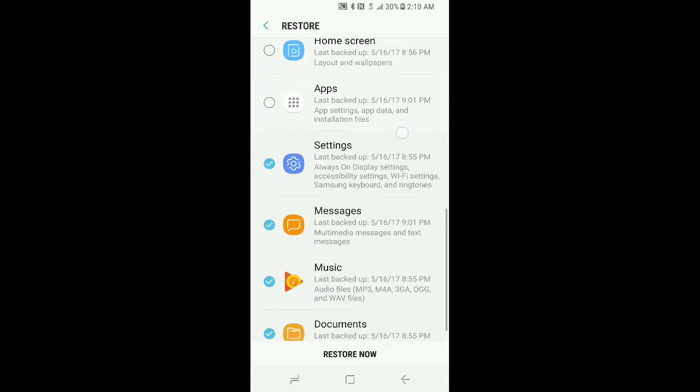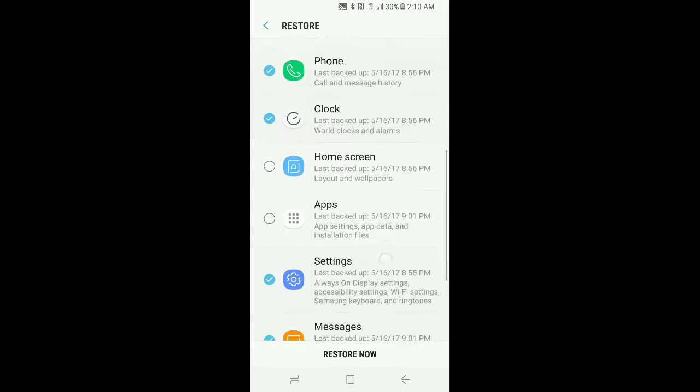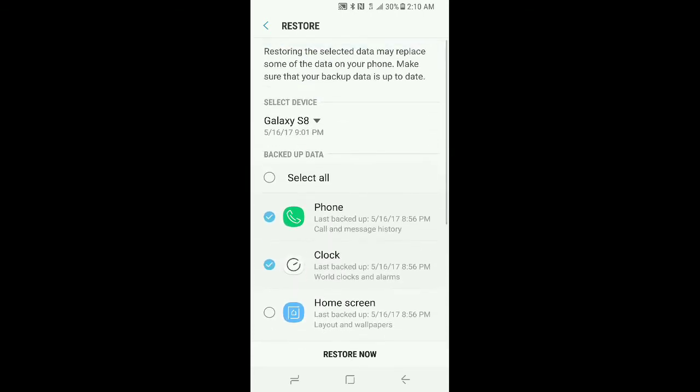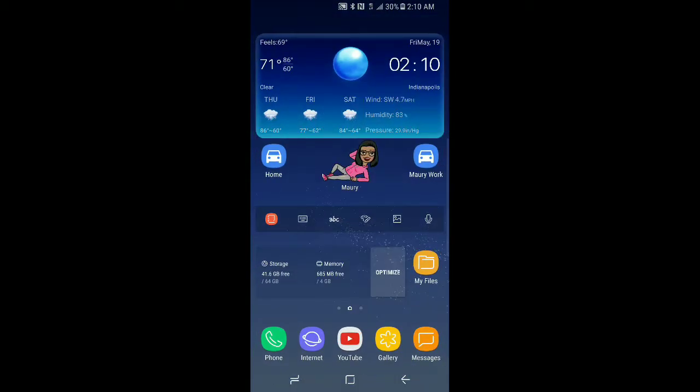Then select everything except for home screen and apps. Always make sure that those are deselected, and you go to restore now and then restore now. Like I said, for this video I am going to skip this portion, but I have already done that part. So once you're finished, then again go back out to the home screen and you'll be ready for the next step.